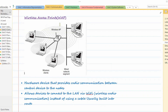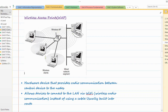Wireless access points provide radio communication between the central device and the nodes, and from the nodes back to the central device. They allow devices to connect to the LAN via Wi-Fi. We all use these wireless access points, whether in a workplace or anywhere we connect to Wi-Fi. Multiple wireless devices get connected to the LAN using these wireless access points.